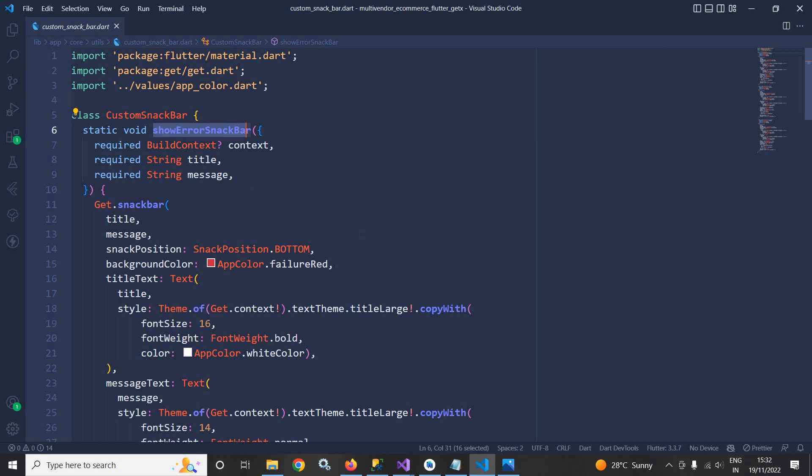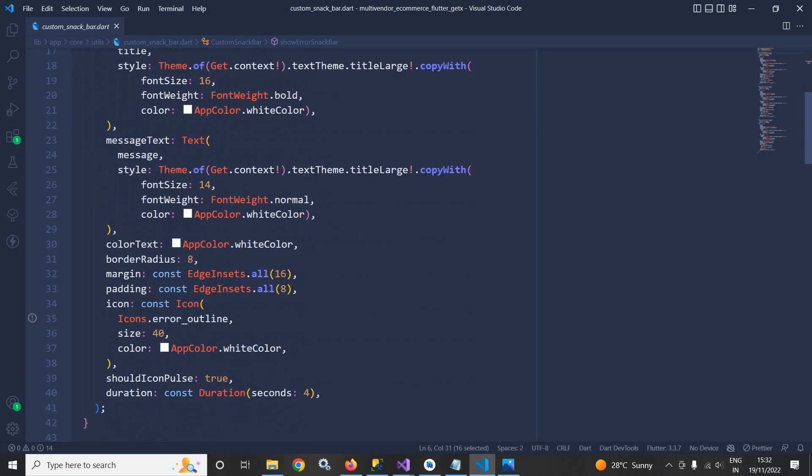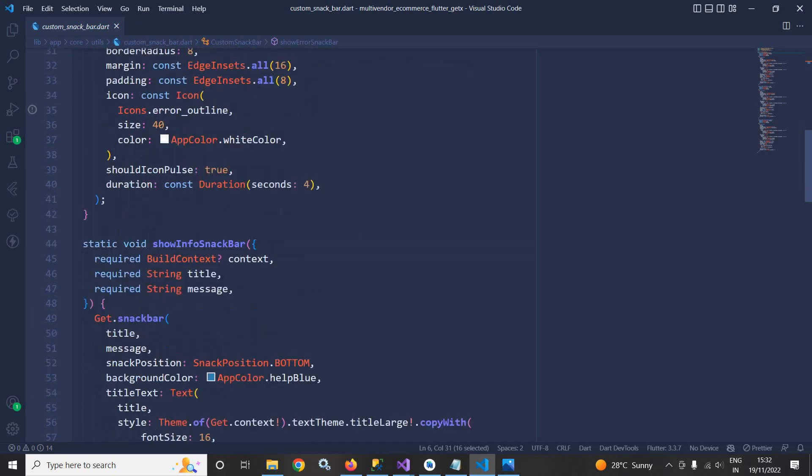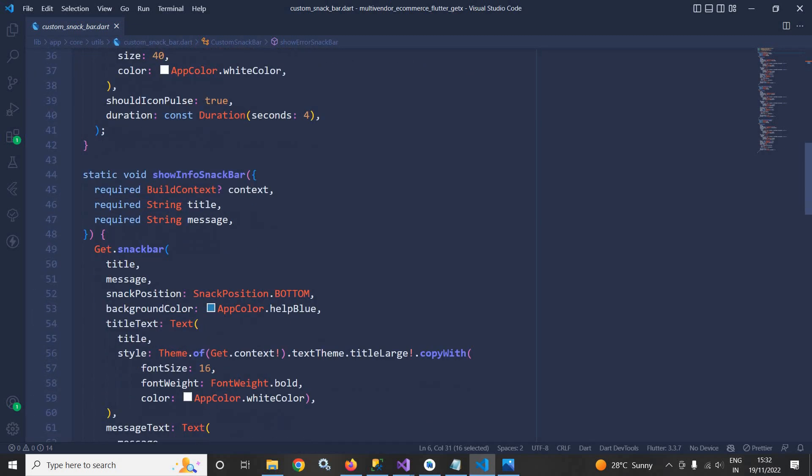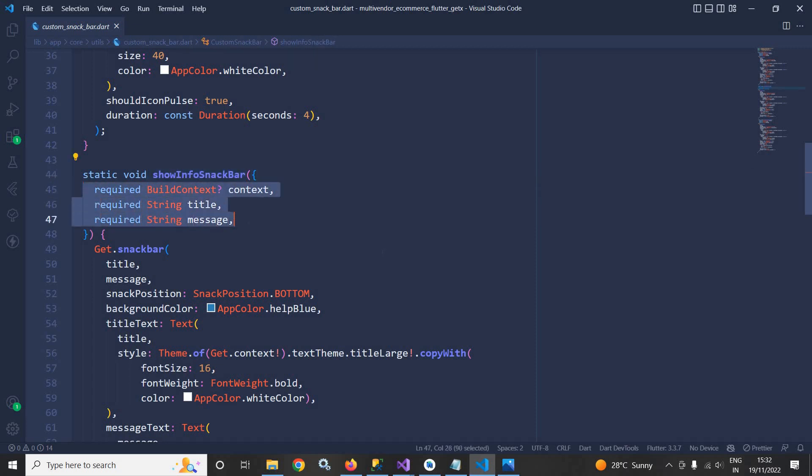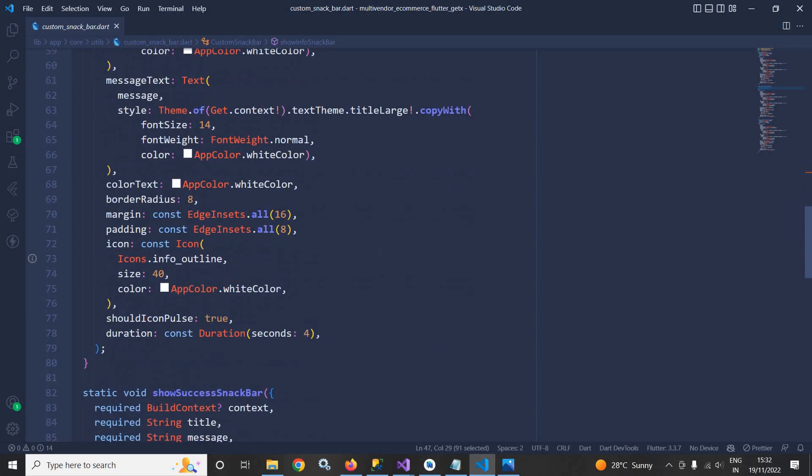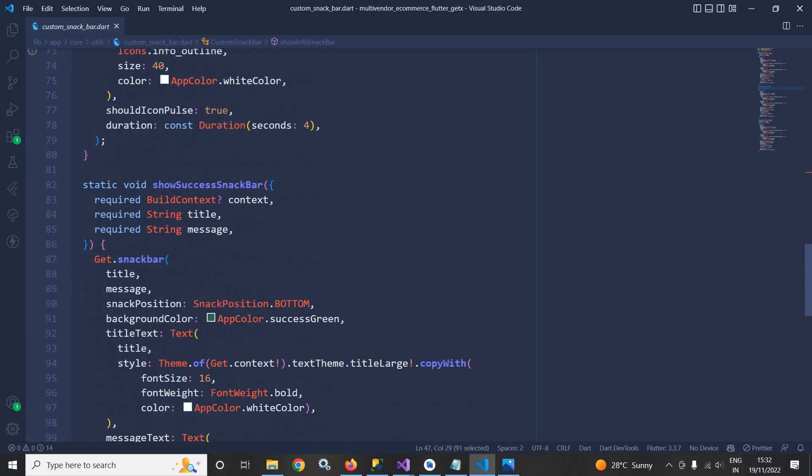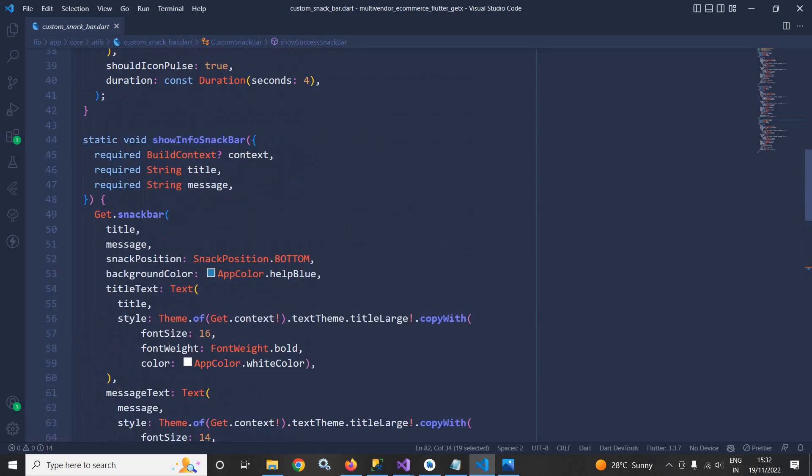Similarly to display any information message here I have created show info snack bar which is again taking the same parameters. And to show any success message here I have created show success snack bar.